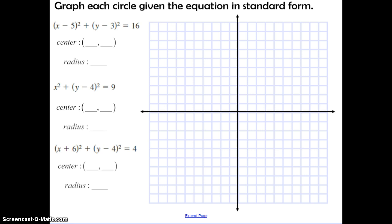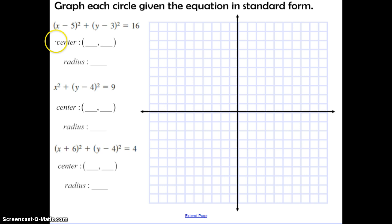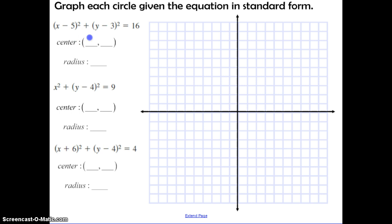Now we want to do the opposite — graph each circle given the equation in standard form. To graph, first pull information from the equation. When it says minus 5 for X, we know the X coordinate is actually positive 5. Minus 3 means positive 3 for Y. Then take the square root of 16, which gives a radius of 4.